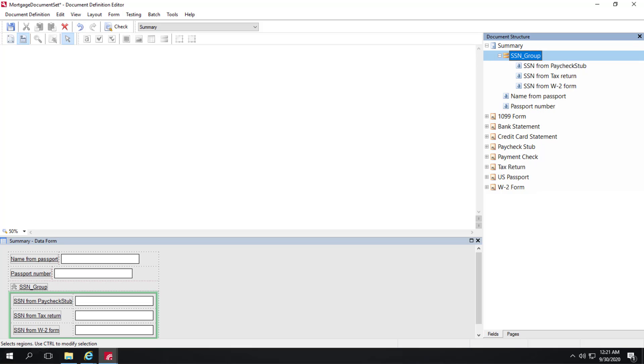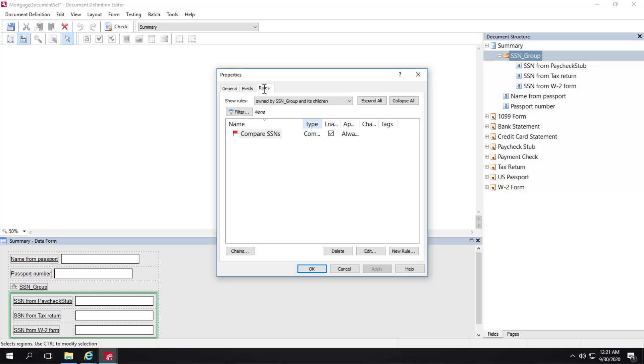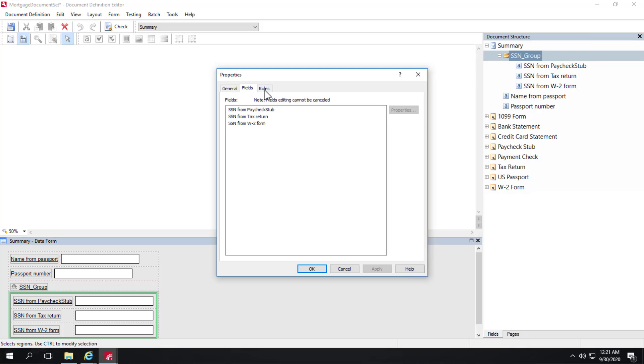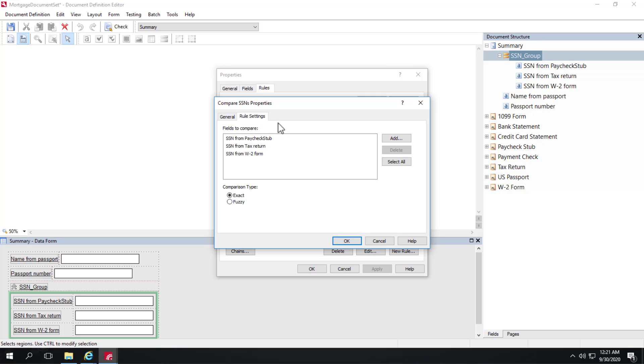And if we look further at this summary section social security number group, we can see that there is a comparison rule where we're actually comparing the social security number from paycheck stub forms as well as tax returns as well as W-2 forms. And since we're comparing social security numbers, we're doing an exact comparison. We can't do a fuzzy comparison in this case. They need to match exactly.